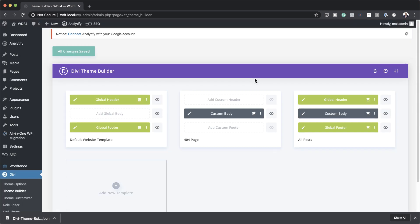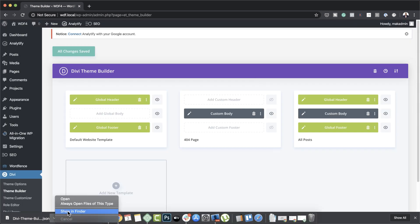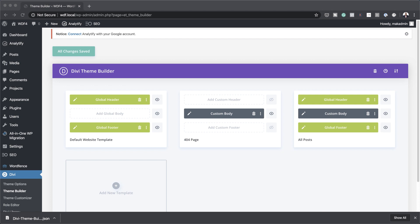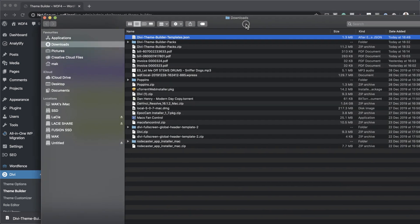I'll close this and show you what that file looks like. Navigating to my folder, this is what it looks like — it's just a Divi Builder Template .json file.